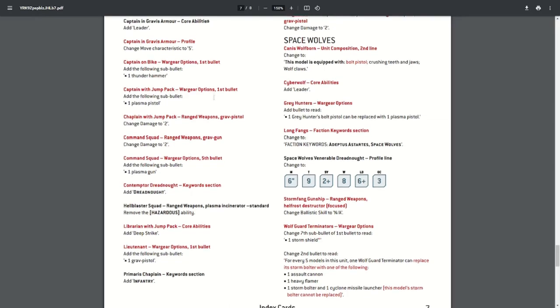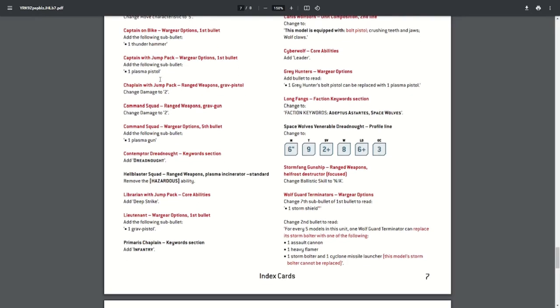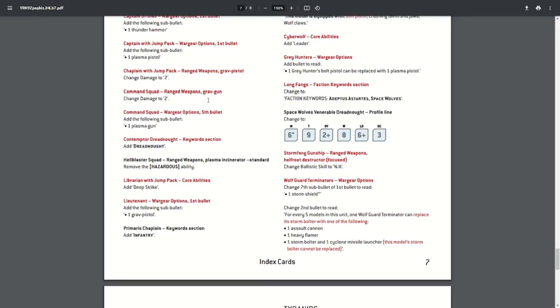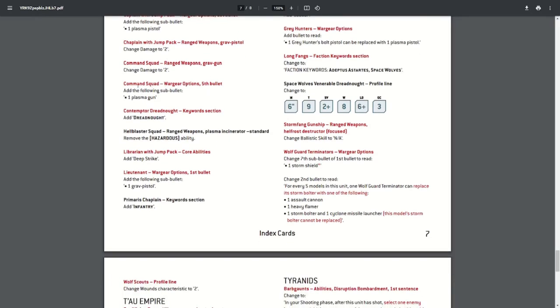Now the grav gun and grav pistol had the wrong damage characteristics, so this has been updated. So the Chaplain with a Jump Pack and the Command Squad with a Jump Pack—the grav pistol and grav gun has been changed to two damage each. The Command Squad are now allowed to take a plasma gun as one of their special weapon options.